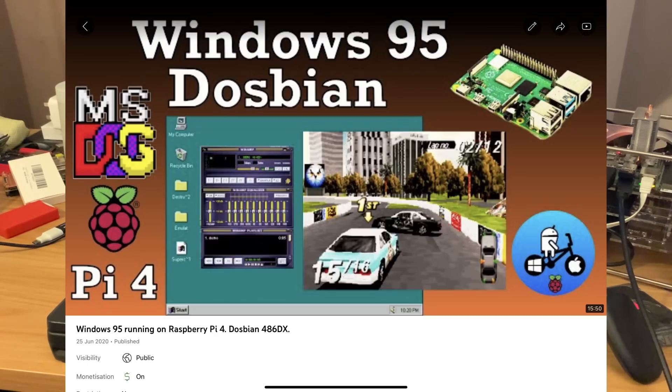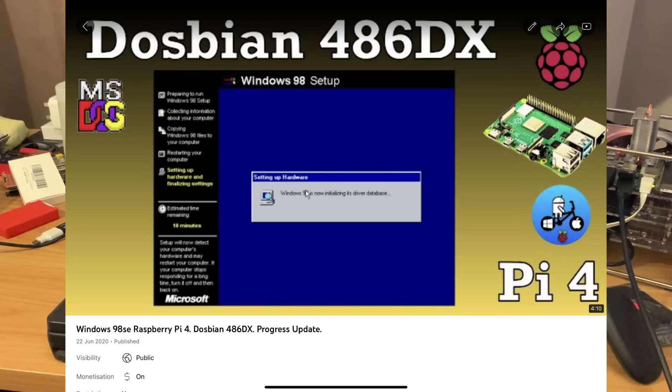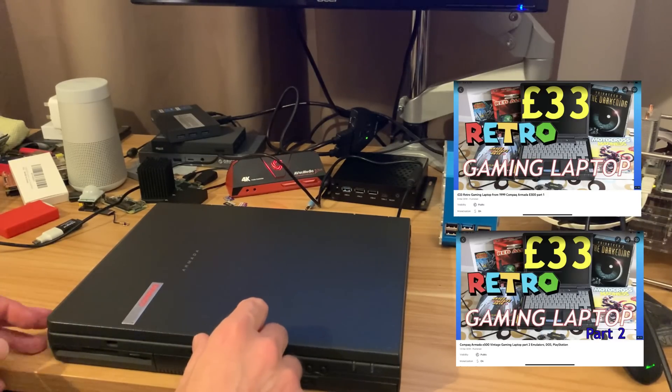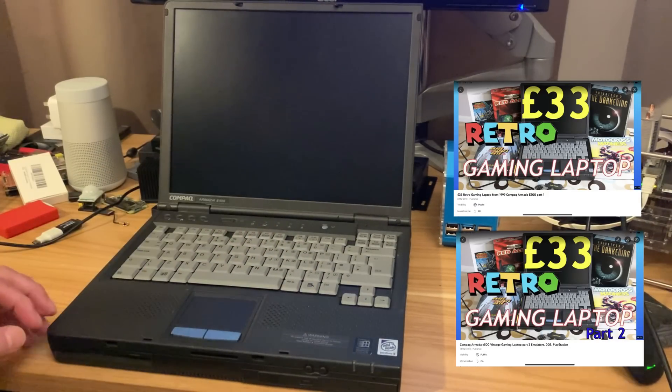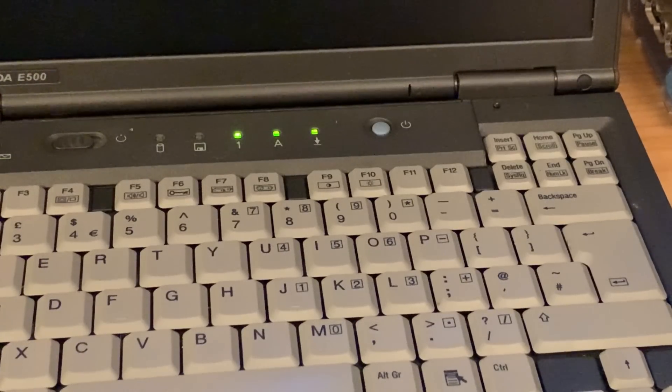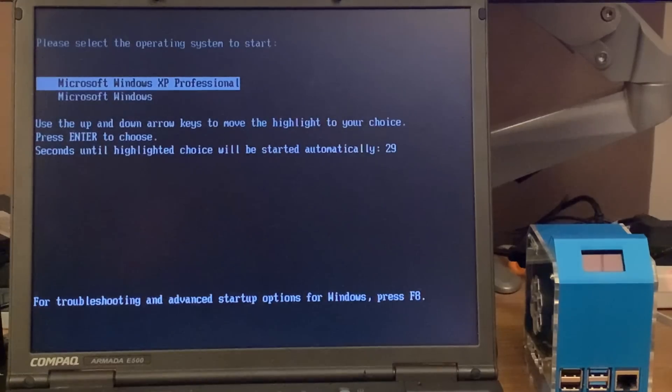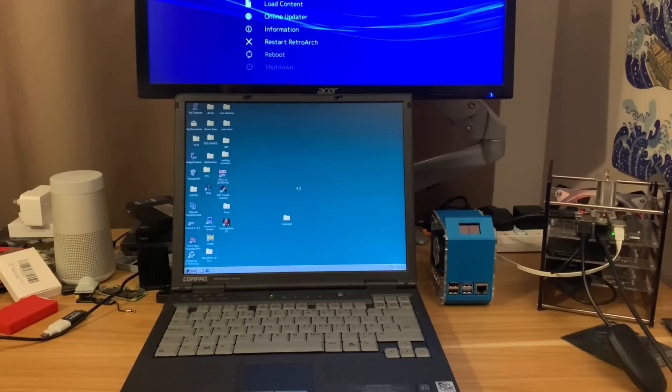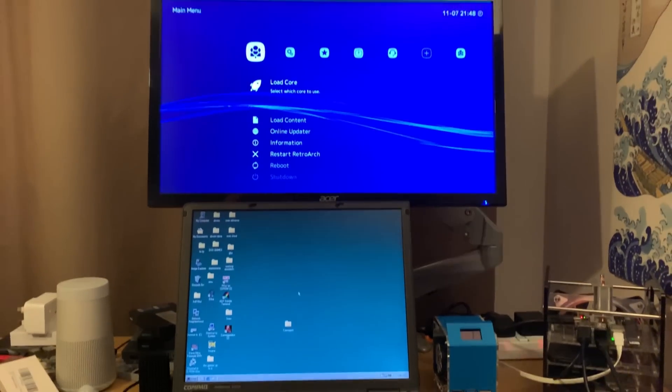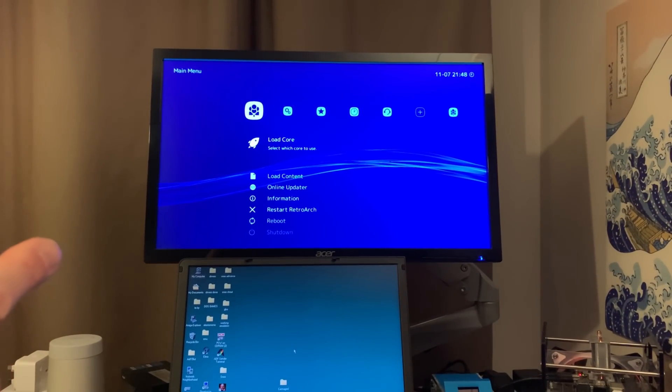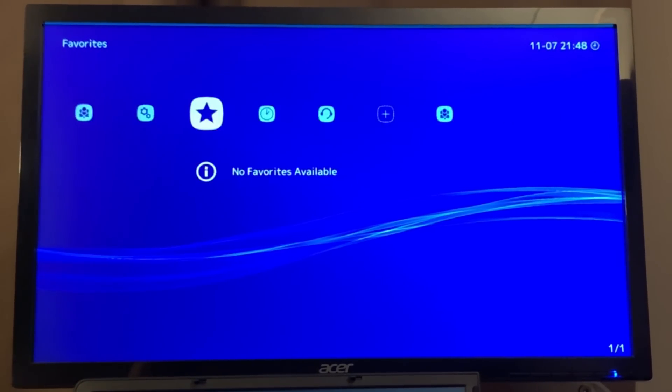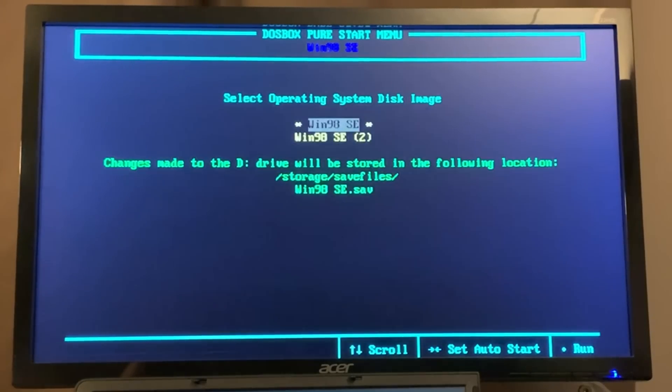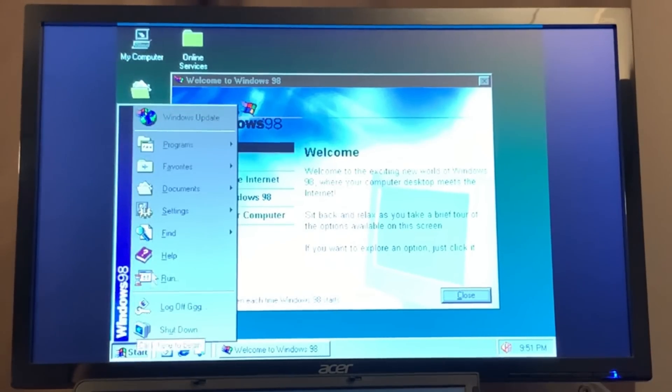I've done several videos in the past on Windows 95 and 98 and DOS games running on the Raspberry Pi. This is a 1999 Compact laptop, a great piece of kit but they're getting pretty rare now. It dual boots Windows XP and Windows 98 but it's pretty loud and uses quite a lot of power. Now you can use Lacka, which is RetroArch on a Raspberry Pi, to run Windows 98 on DOSBox Pure. You can see run installed operating system, Windows 98 SE, and it's all emulated and runs pretty well.